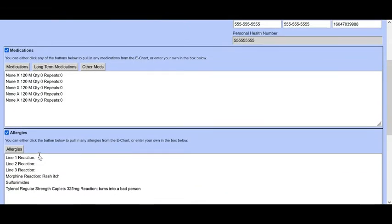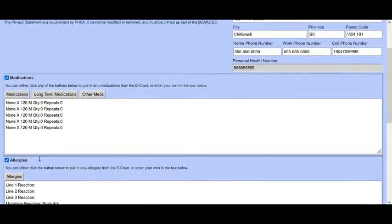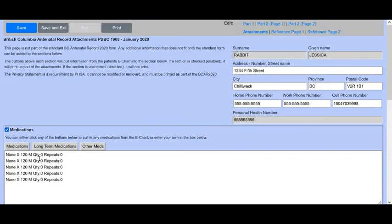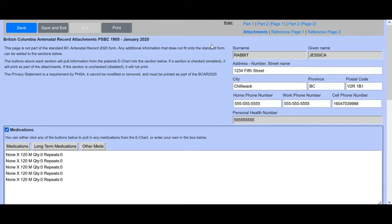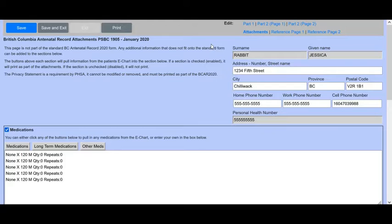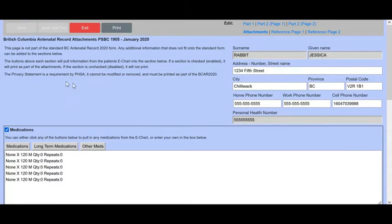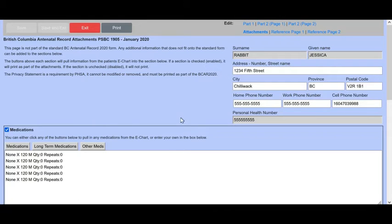Of course, if you have filled one of these attachment pages out, obviously if you're supplying the information to somebody else or to a hospital, when you print the pages out, you'd also want to print out the attachment page. We can click save here and then that information is saved in with the rest of the antenatal records.